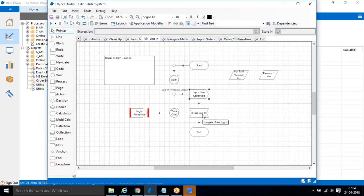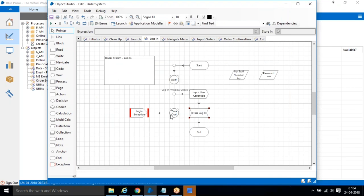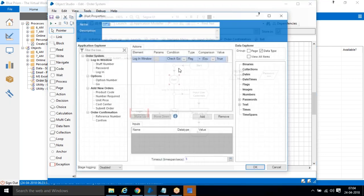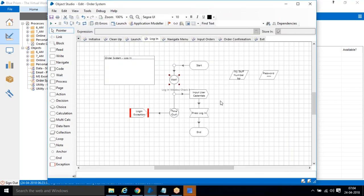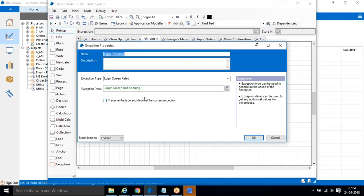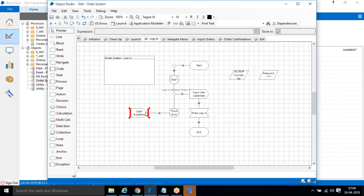If the application is open, we go to Input Credentials and give the username and password. Then we click Login. But if the application is not open within five seconds, we have a user-defined exception message: 'Login screen is not opening' — it will display that message and come out.